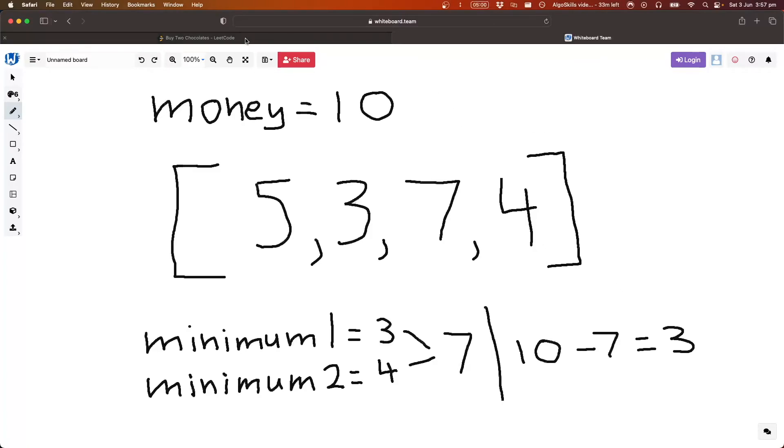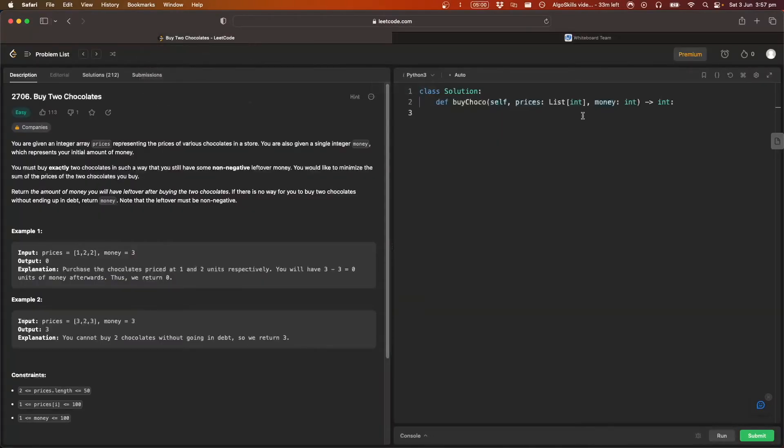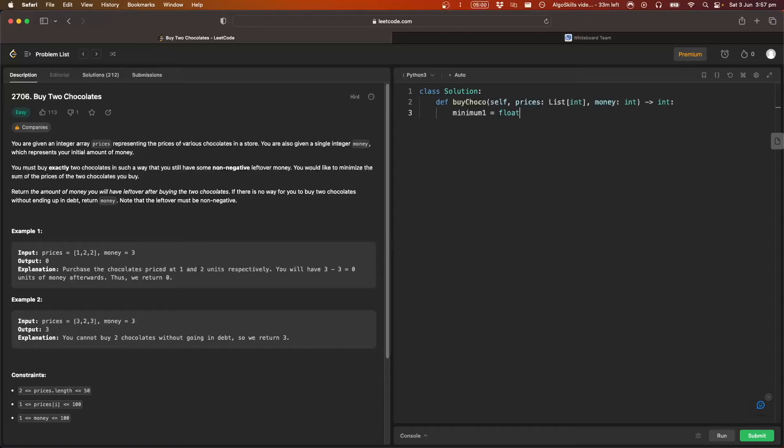So if we go back to LeetCode, we'll create those two variables that we have there, minimum one, which is equal to infinity, and minimum two, which is also equal to infinity.